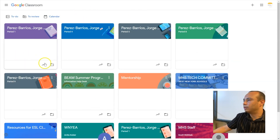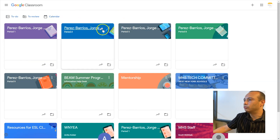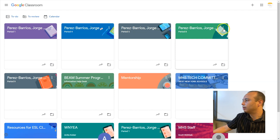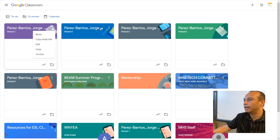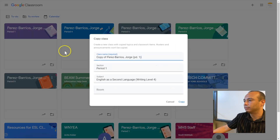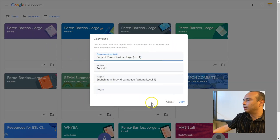First, you need to decide which class you want to create a class template from. What you have to do is click on the three dots you see on the top right of each class, and click on Copy.